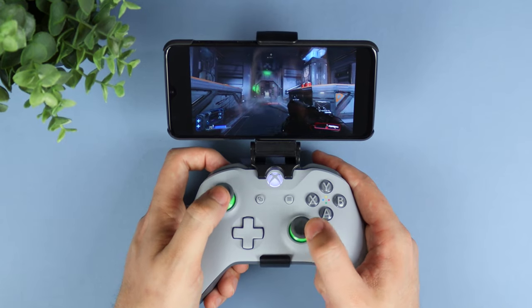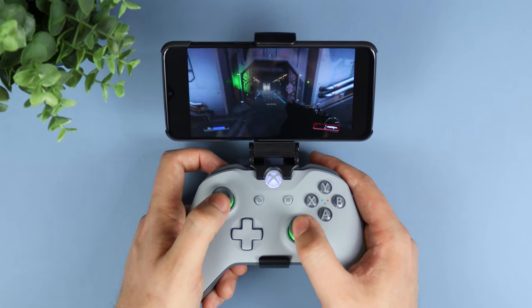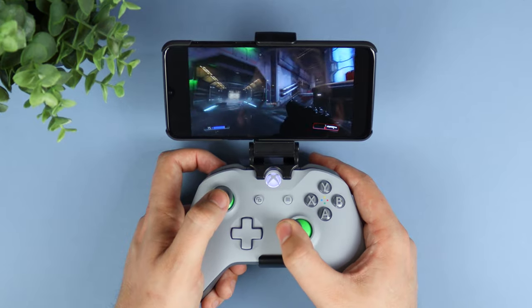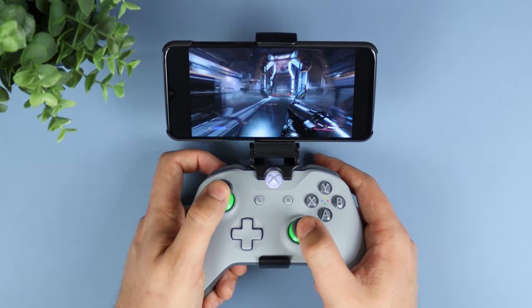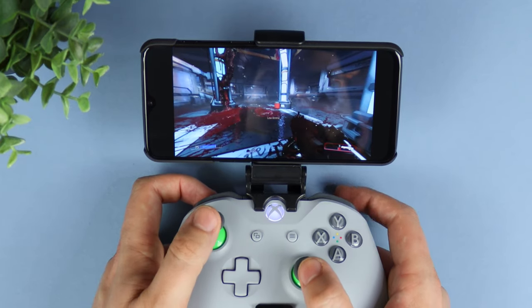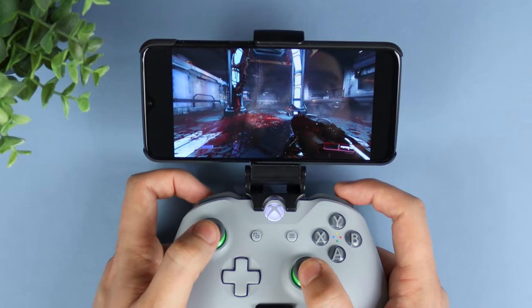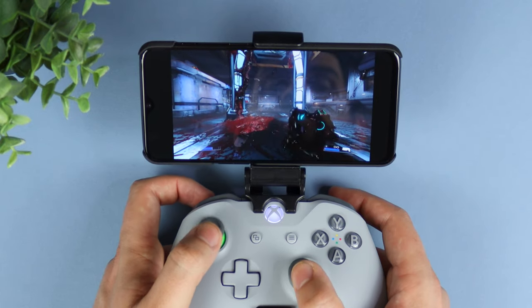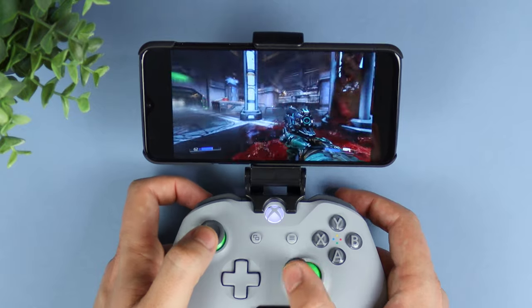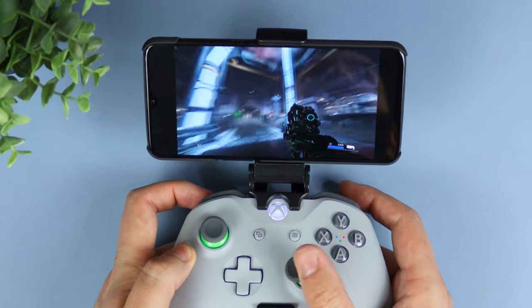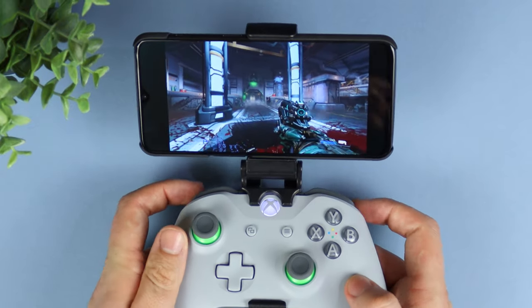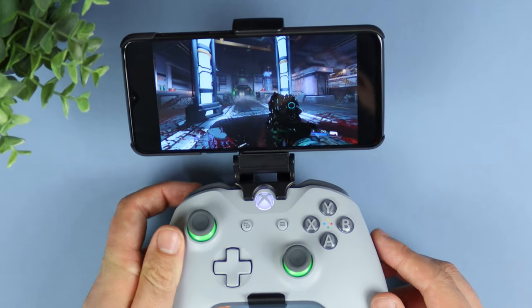Now it's not going to be one-to-one like playing on a console or PC, but if you've ever used a Bluetooth controller with your Android device you're going to feel right at home. The graphics look really good, and that's one of the standout features of GeForce Now. The majority of games available on the GeForce Now servers also have controller support, so if you want to pick up an Xbox One S controller and the clamp I'm using, all links are in the description below.